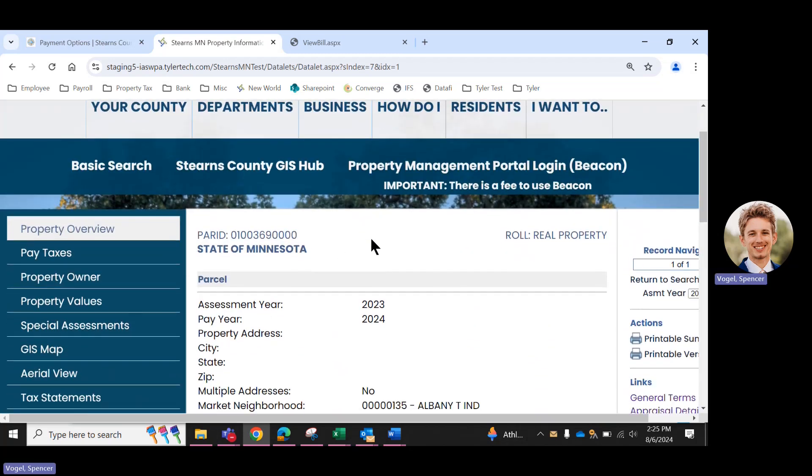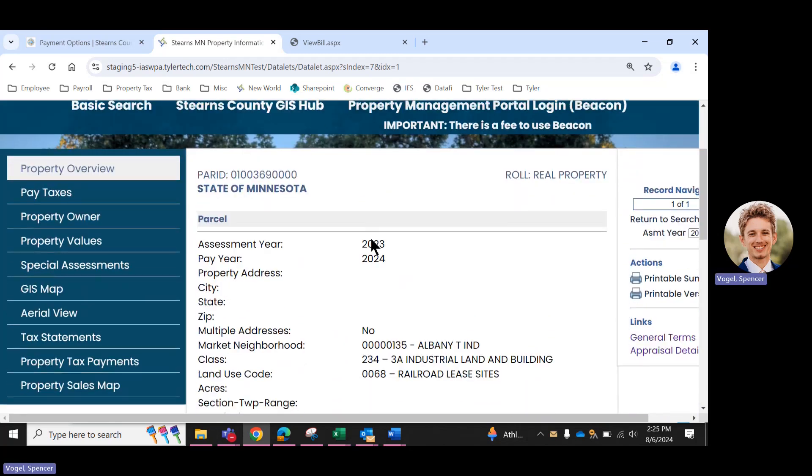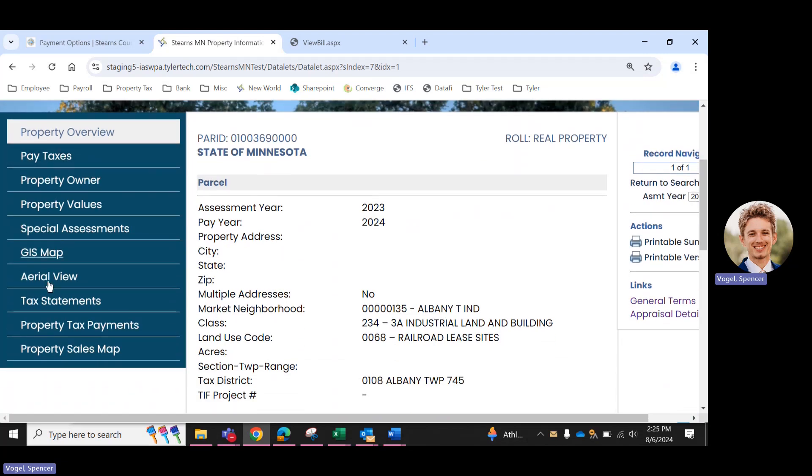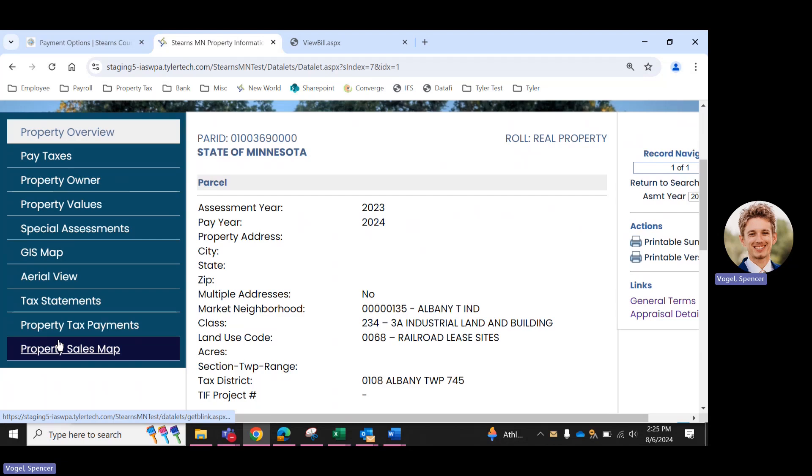And the parcel pops up here. So this is just some information about your parcel. There's a number of different tabs on the left side that you can navigate to view different things. Today, we're just covering payments, so we'll click pay taxes.